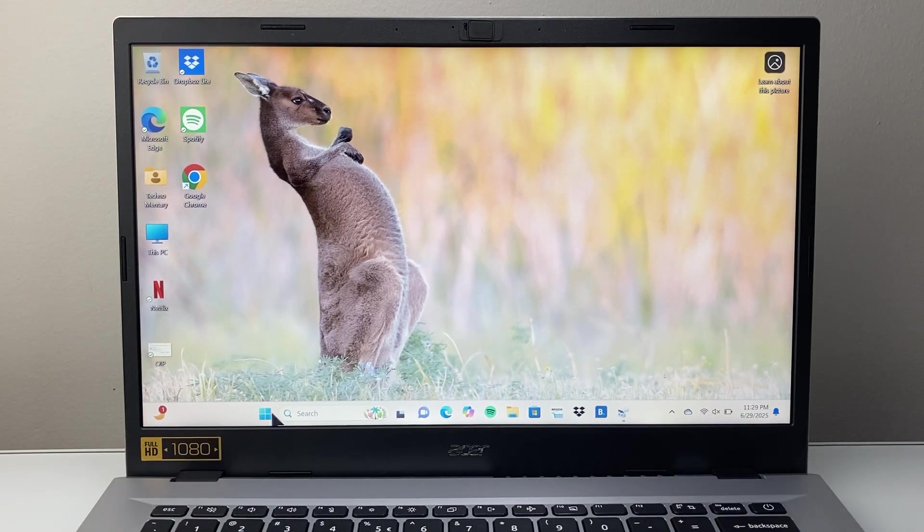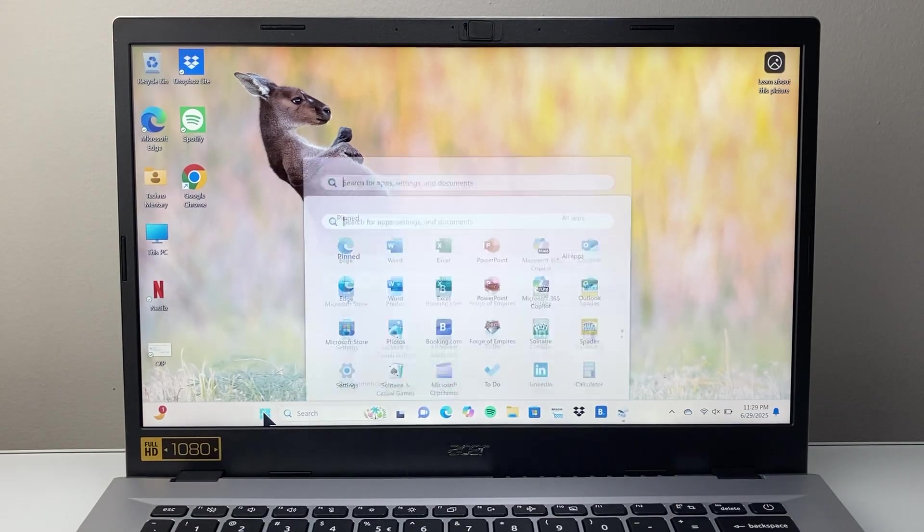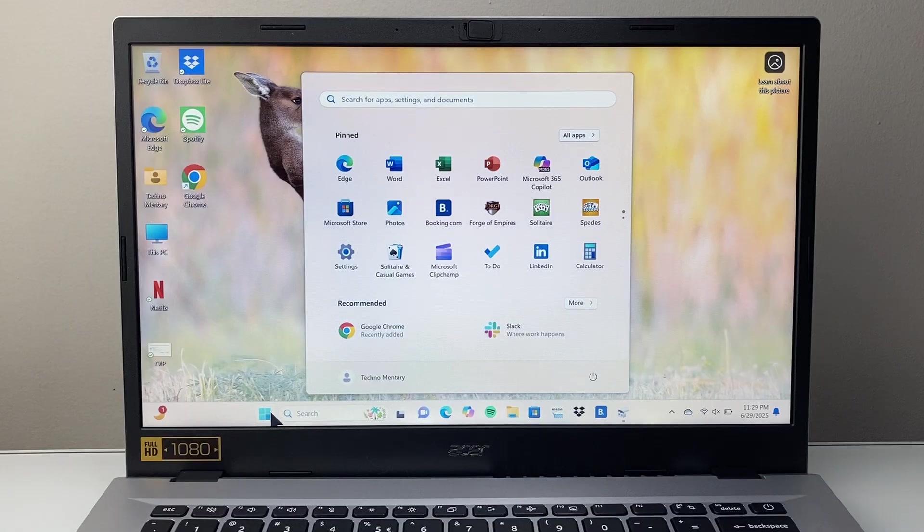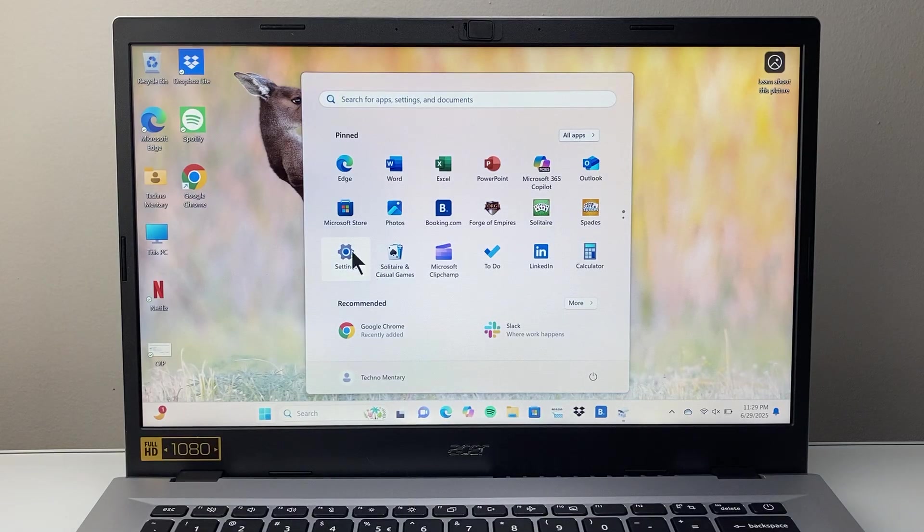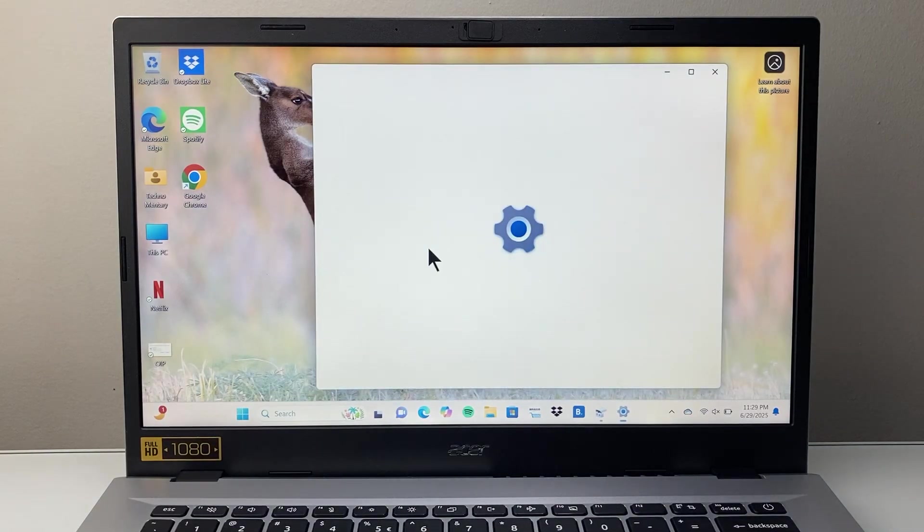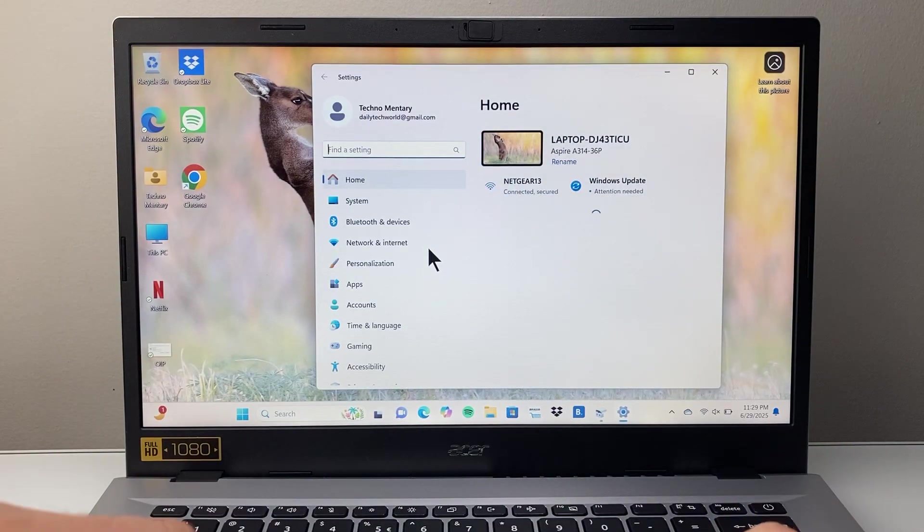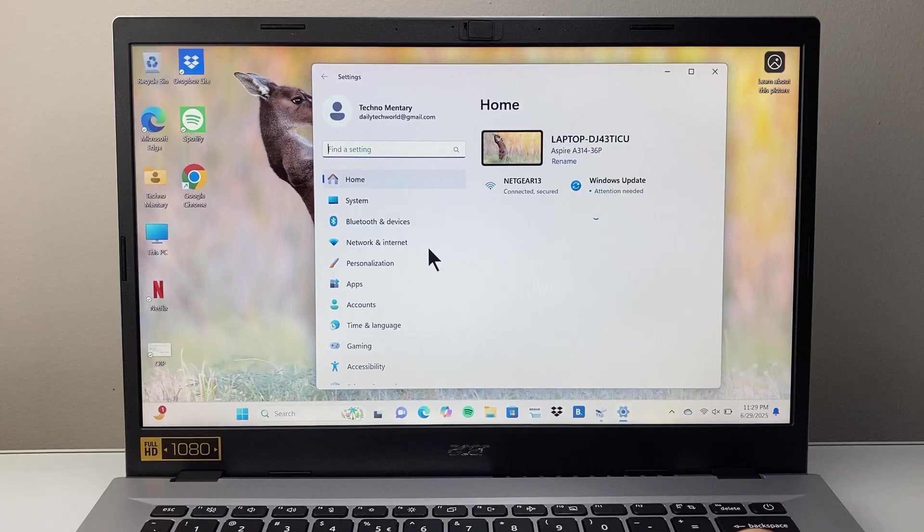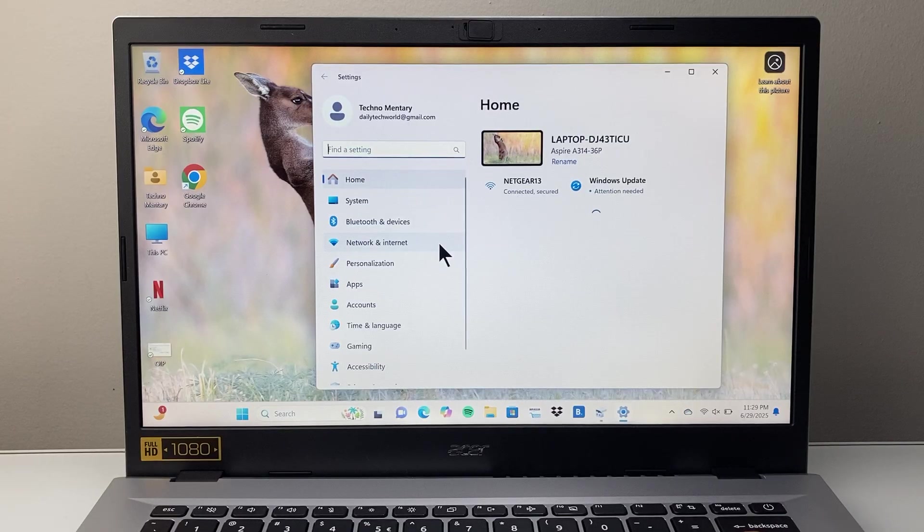First thing you want to do is start by opening up Windows and then clicking on settings. Once you click on settings, depending on the version of Windows that you have, you're going to look for recovery.